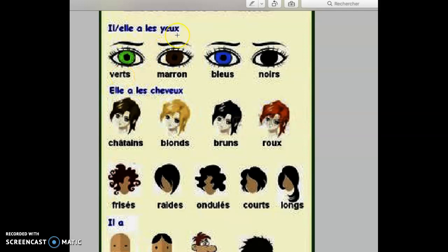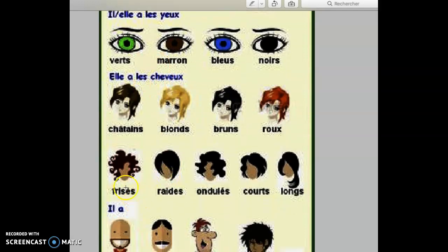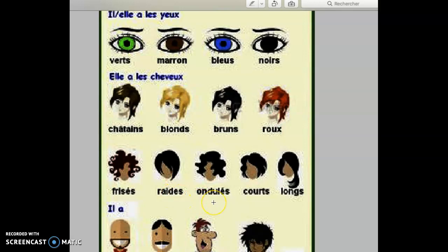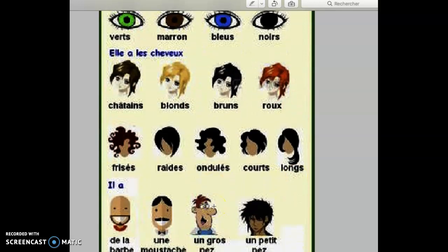Les yeux, eyes, it's a plural form. Les cheveux, plural form. Frisé, curly. Red, straight. Ondulé, wavy. It's always plural, les cheveux. Frisé, curly. Red, straight. Ondulé, wavy. Cours, short. Long, long. And everything has an S and you don't pronounce it.